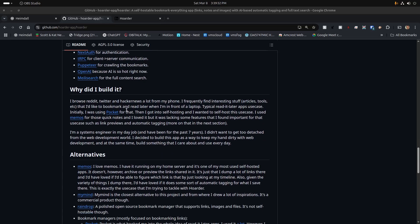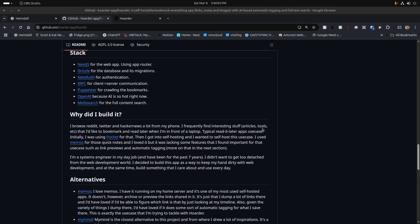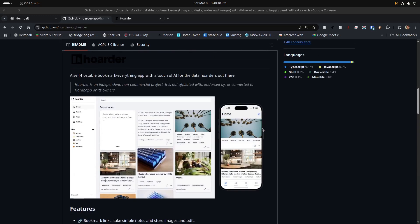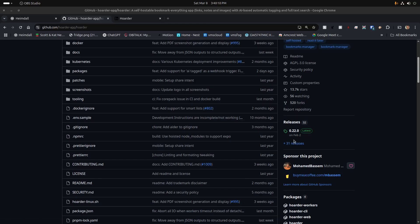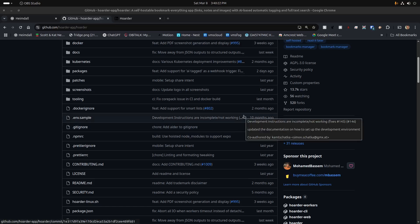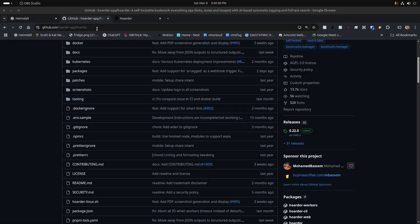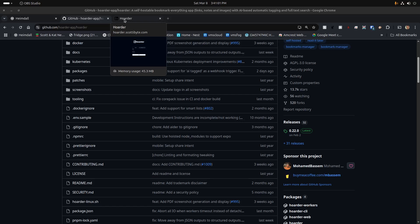Looking through this, the author said: 'Why did I build it? I browse Reddit, Twitter, and Hacker News a lot from my phone and I frequently find interesting articles, tools, and other things I'd like to bookmark and read later when I'm in front of a laptop.' This is a typical read-it-later use case. He was initially using Pocket for that, then got into self-hosting and wanted to self-host this use case. The app looks fairly brand new — the last release was February 2nd and most of the elements are just a couple of months old.